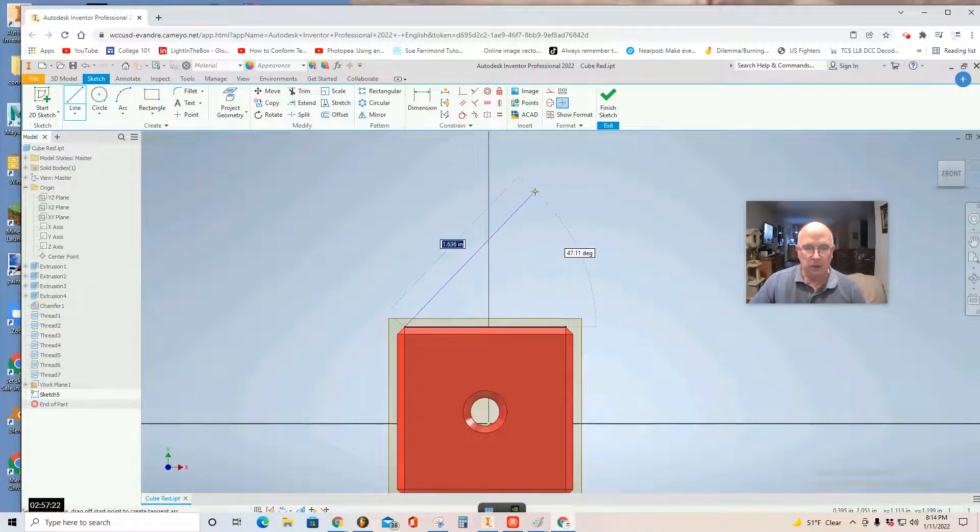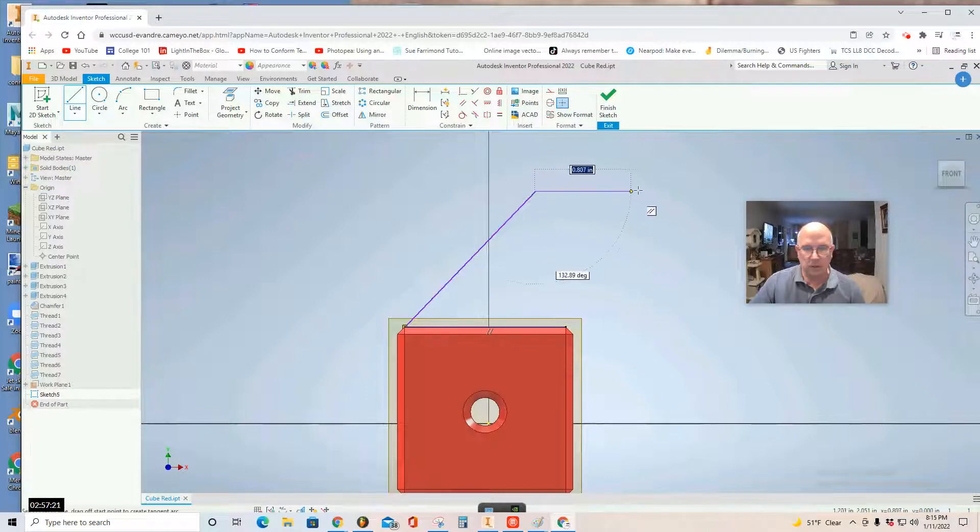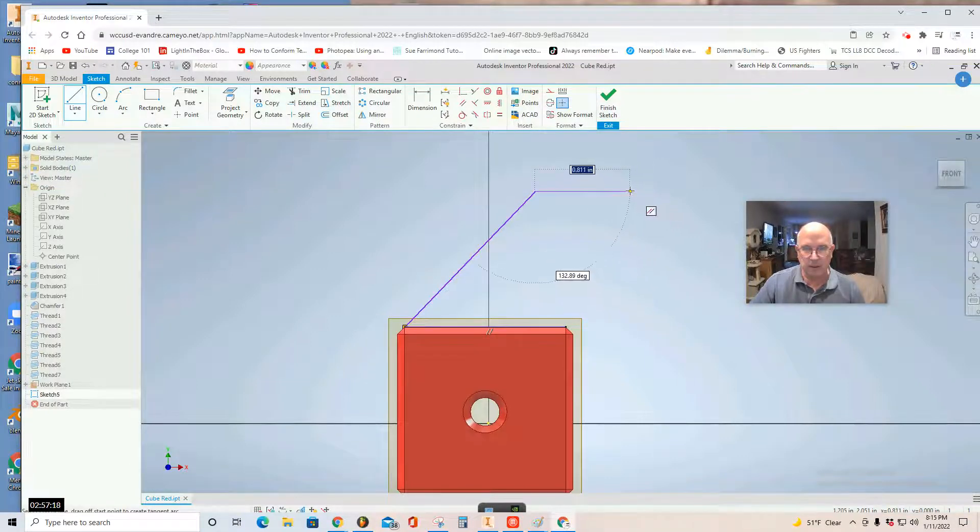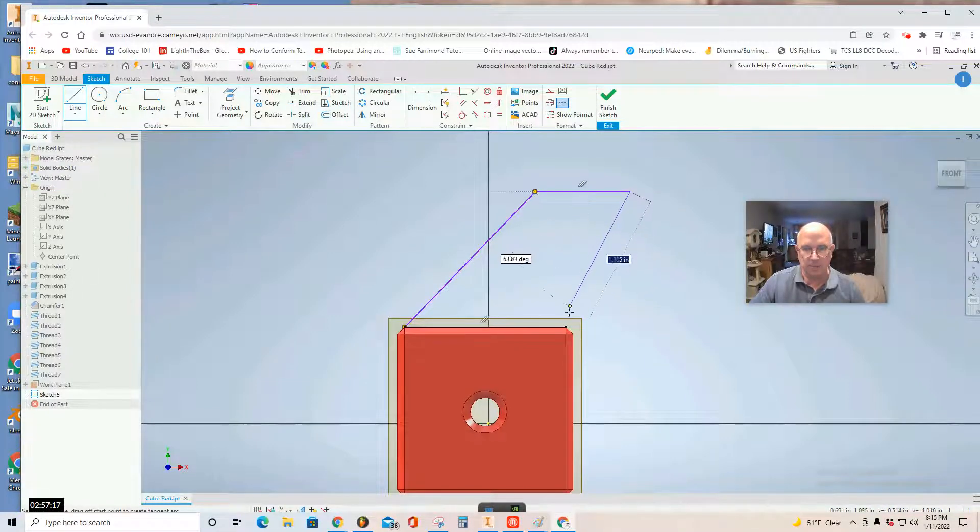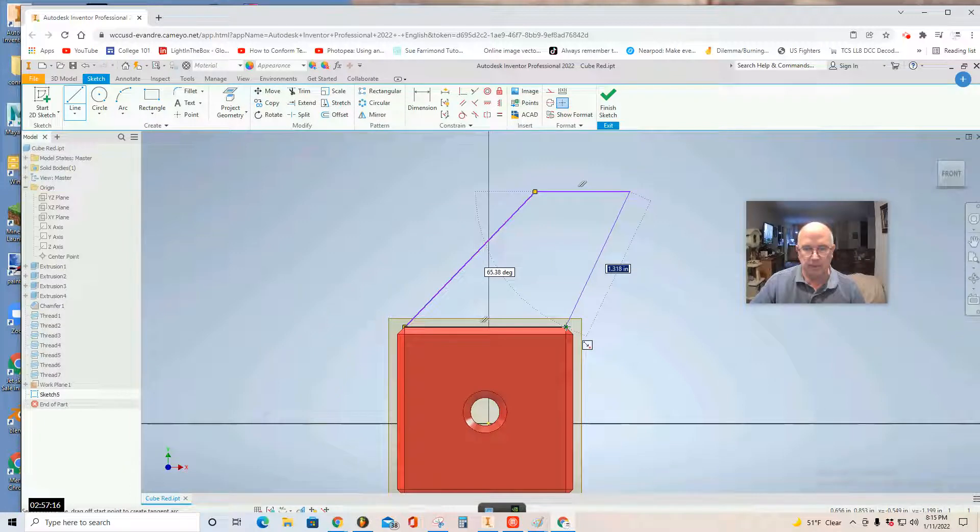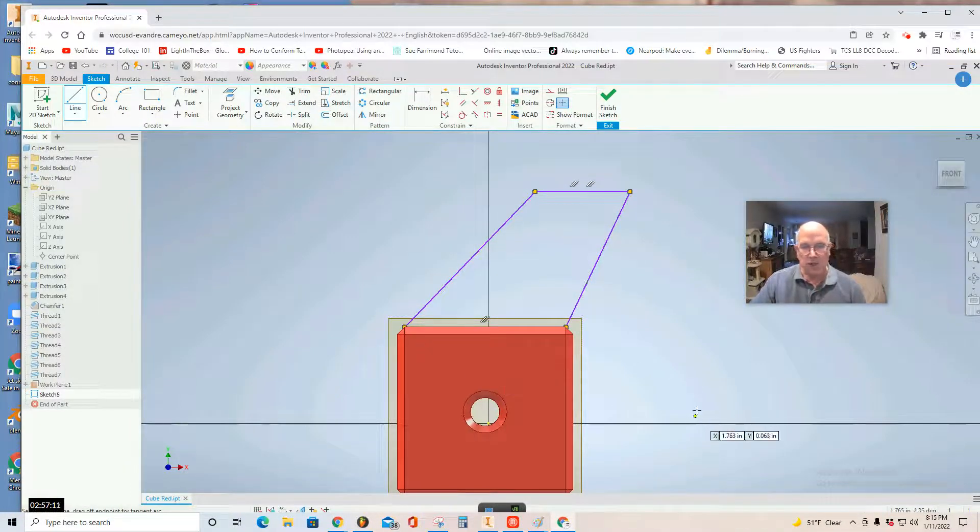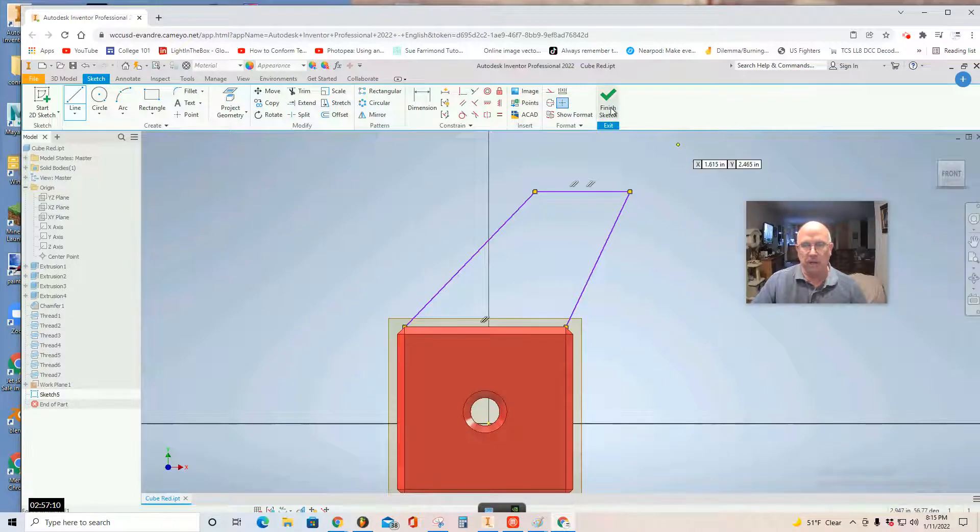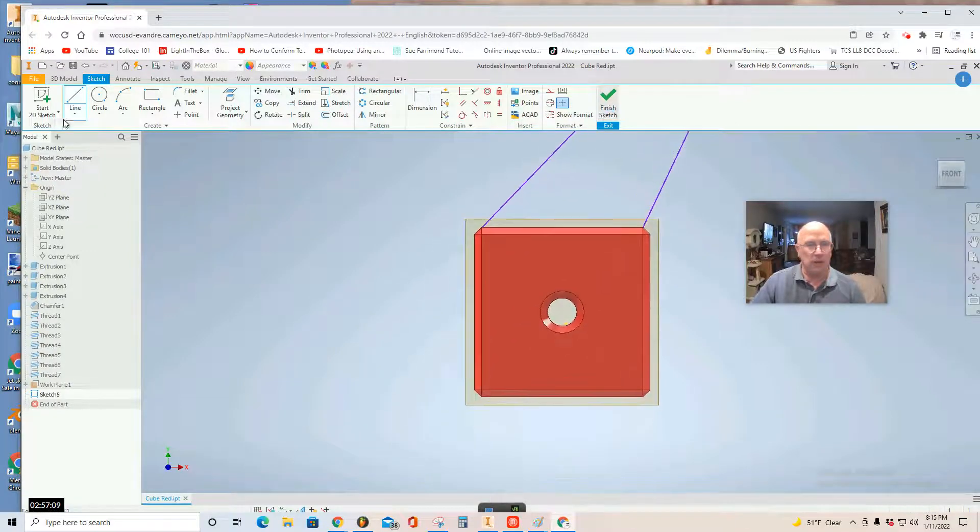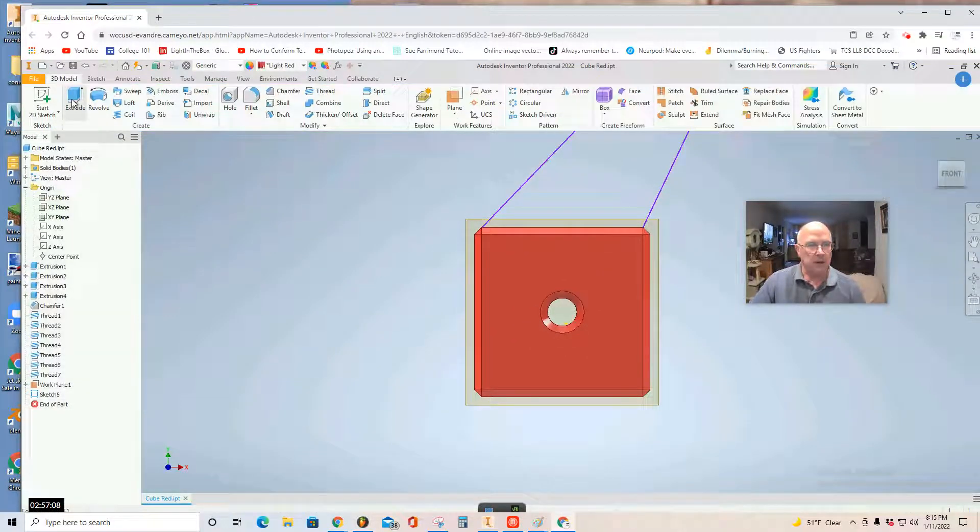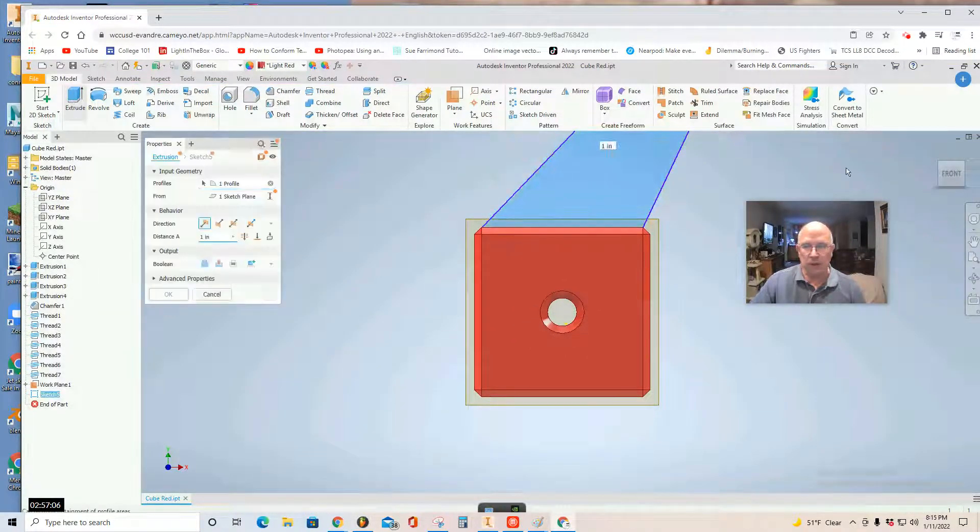Don't make it too tall. But this is like the fin of an airplane. The vertical stabilizer. Once you've drawn your shape, you want to finish sketch, and then you want to use the extrude tool.